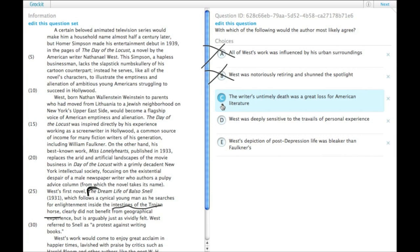C: The writer's untimely death was a great loss for American literature. There's nothing that the author says that suggests the author believes that.